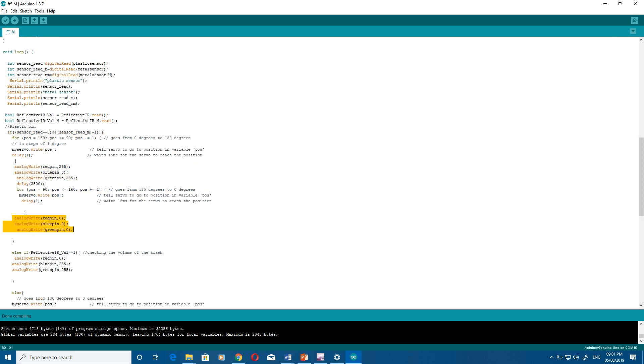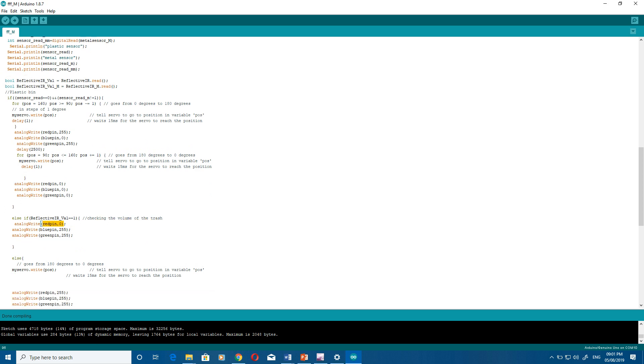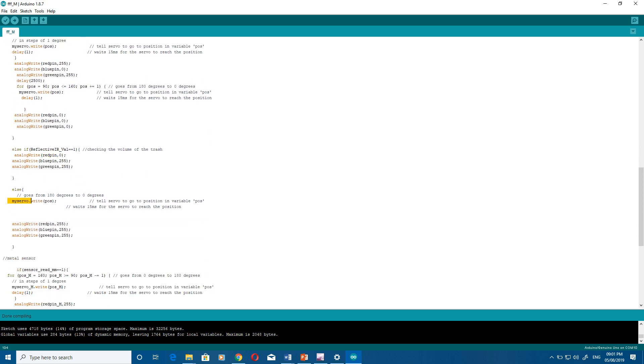Then you will find I have put the light on. Then for checking the volume of the trash, if the volume is full it will put a red light here. Then the servo will go to its default position.